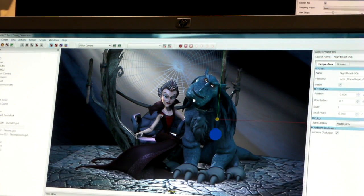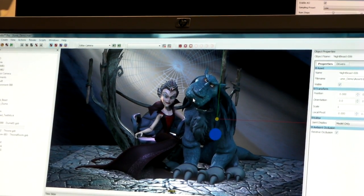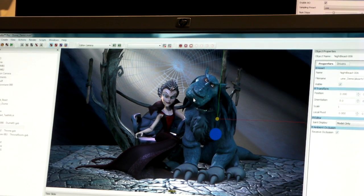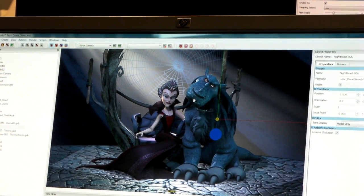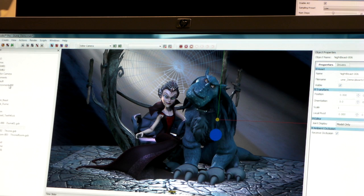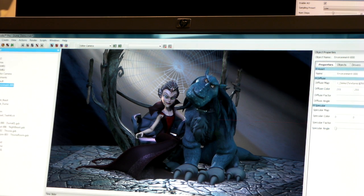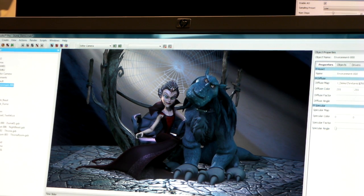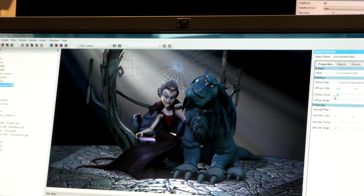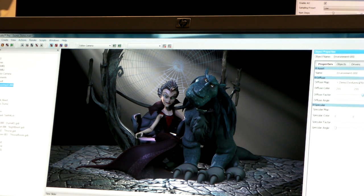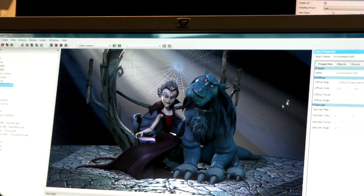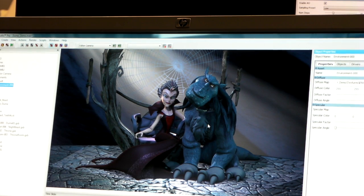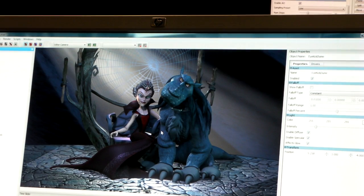We have three types of lights in Mach Studio: environment lights, point lights, and projected lights. Our environment lights are image-based lighting. We use full dynamic range HDR images here. If we adjust this, you can see we're adjusting the ambient light in the scene.